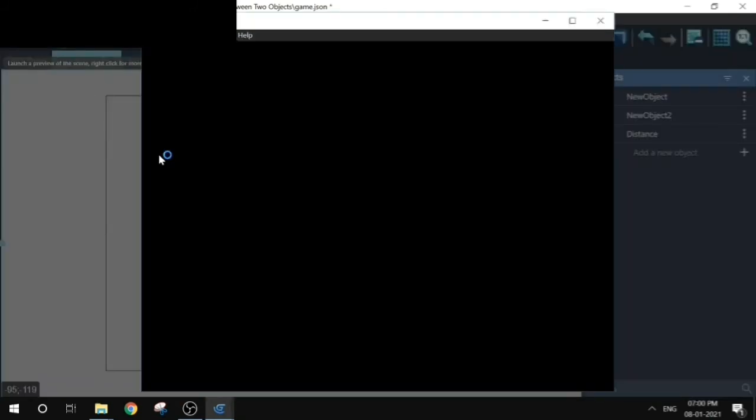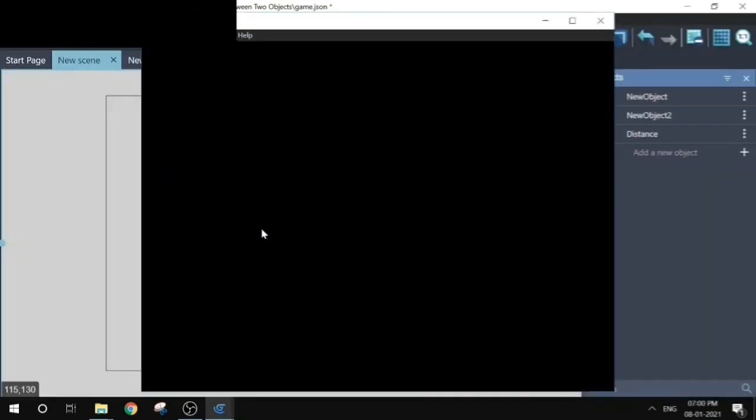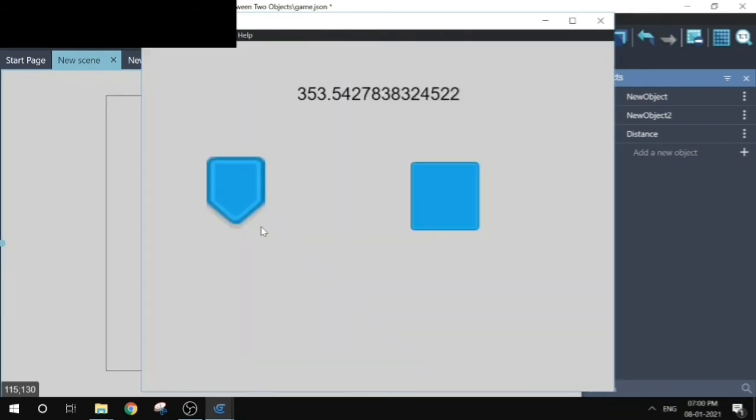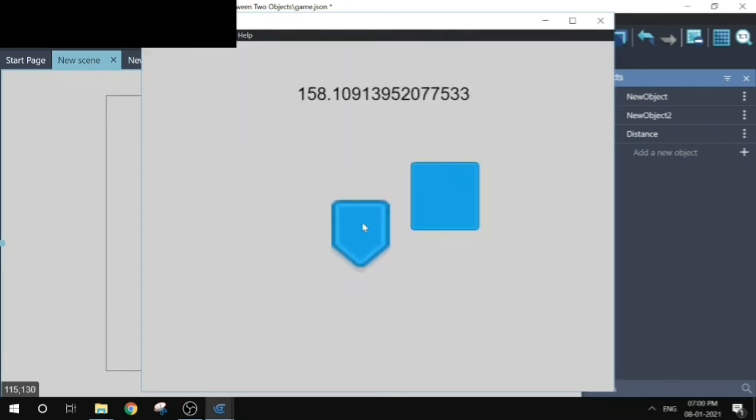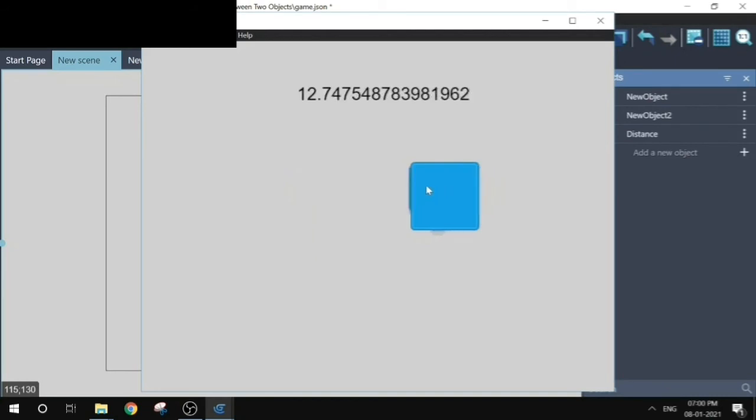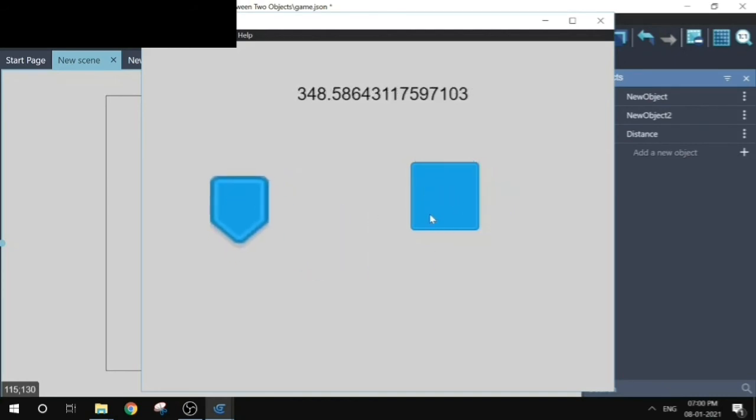Let's play it again. Now we can see that change in the distance is displayed as we move these objects closer and farther.